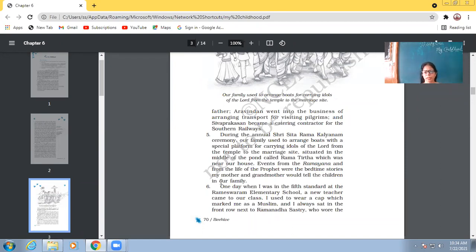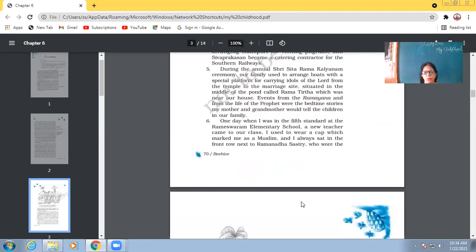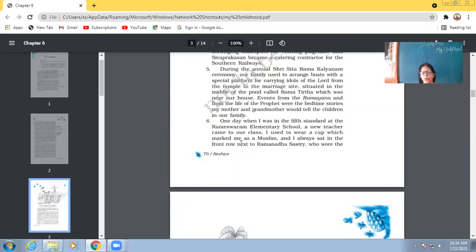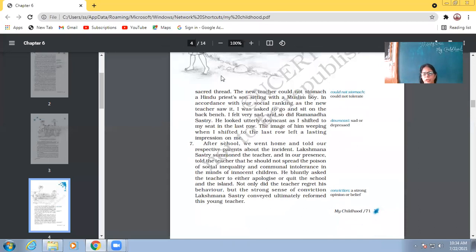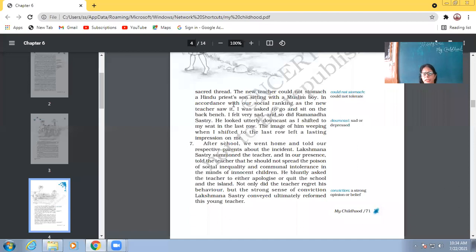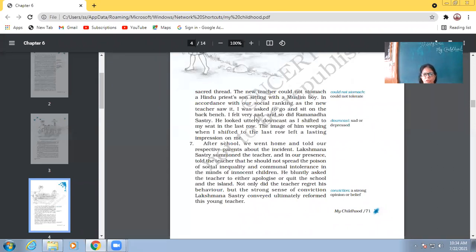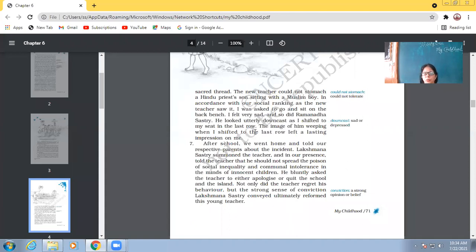One day, when I was in the fifth standard at the Rameshwaram Elementary School, a new teacher came to our class. I used to wear a cap which marked me as a Muslim, and I always sat in the front row next to Ramanadha Sastri, who wore the sacred thread. The new teacher could not stomach a Hindu priest's son sitting with a Muslim boy. In accordance with our social ranking, as the new teacher saw it, I was asked to go and sit on the back bench. I felt very sad. And so did Ramanadha Sastri. He looked utterly downcast as I shifted to my seat in the last row. The image of him weeping when I shifted to the last row left a lasting impression on me.